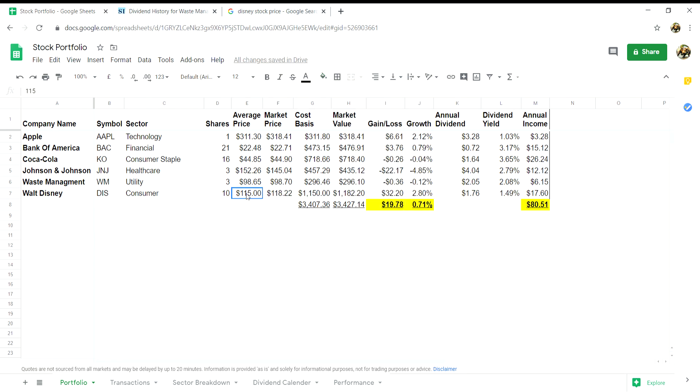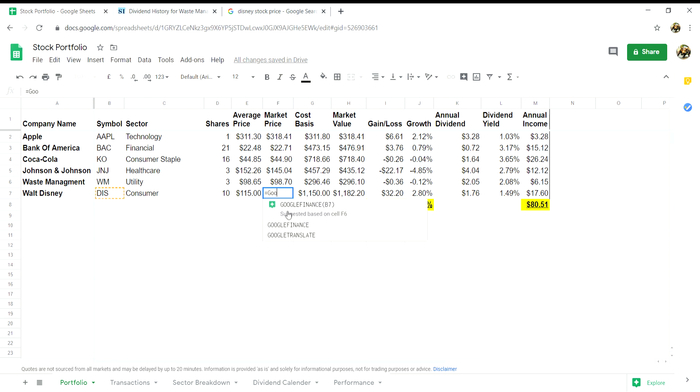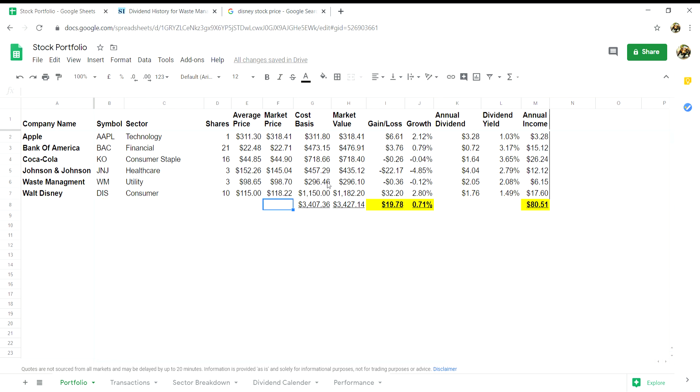In order to get the real-time market price to feed into column F, you need to put in a formula. Click into cell F7 and type in equals GoogleFinance, then you will want to open bracket, click into cell B7, close bracket and enter. This will now update your portfolio in a real-time basis instead of manually having to update the price every day.